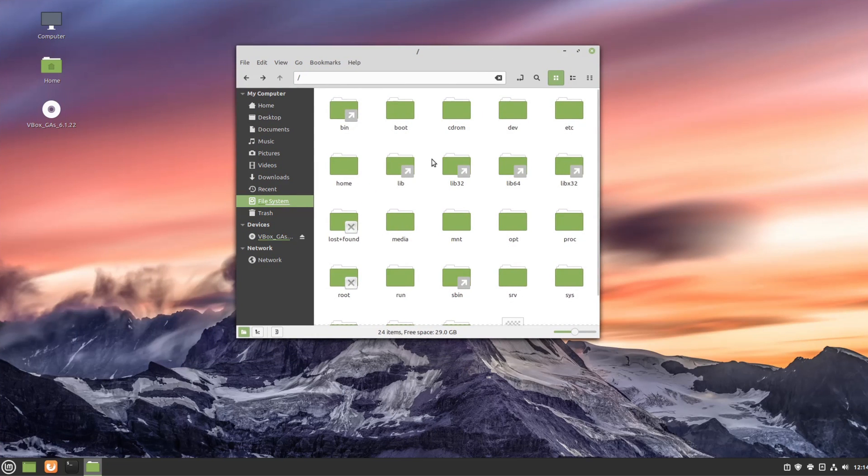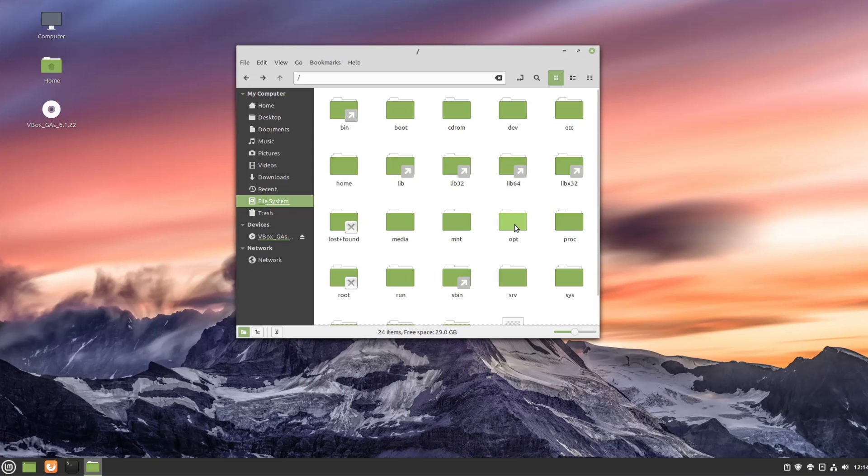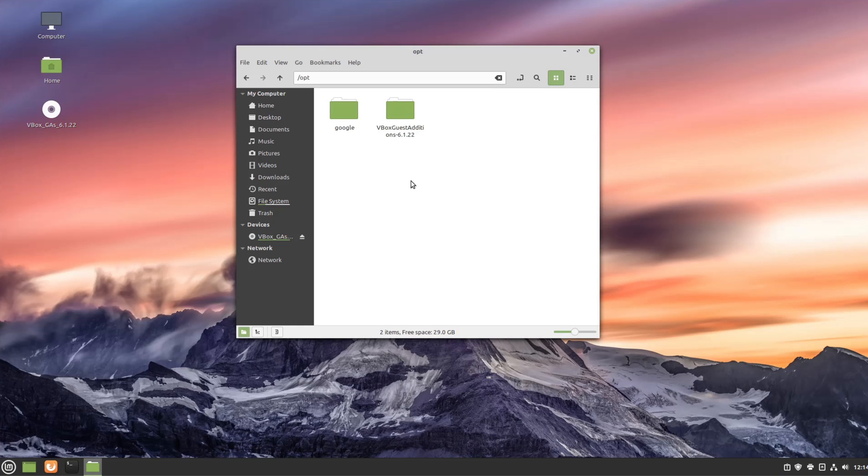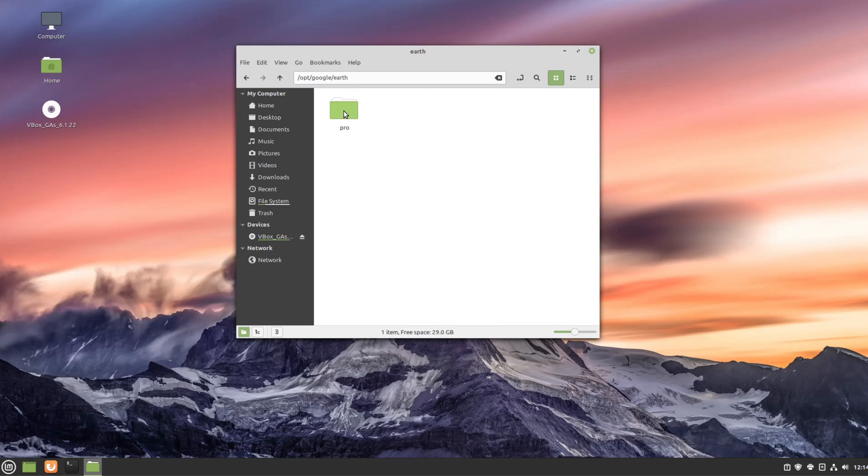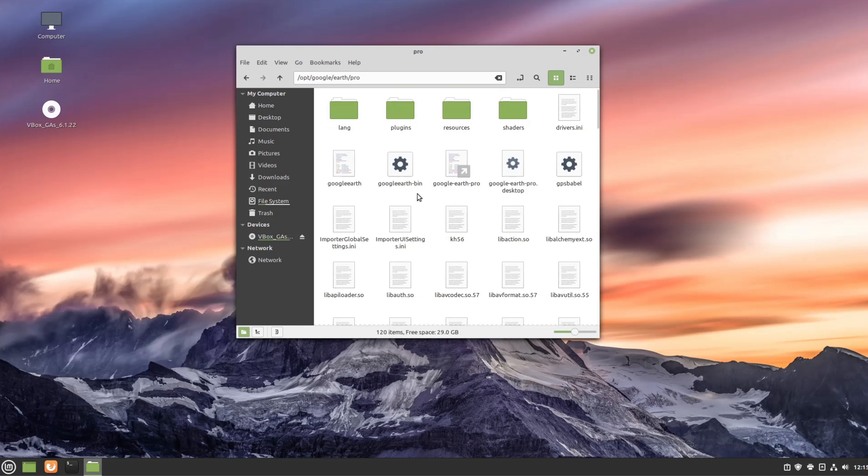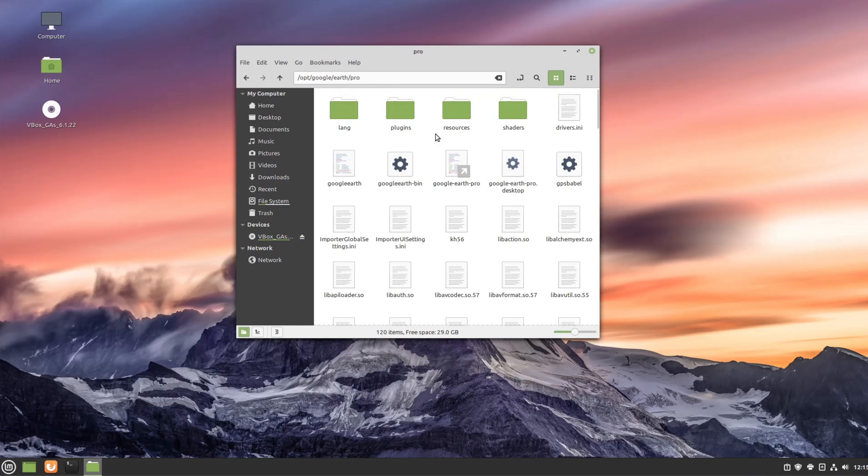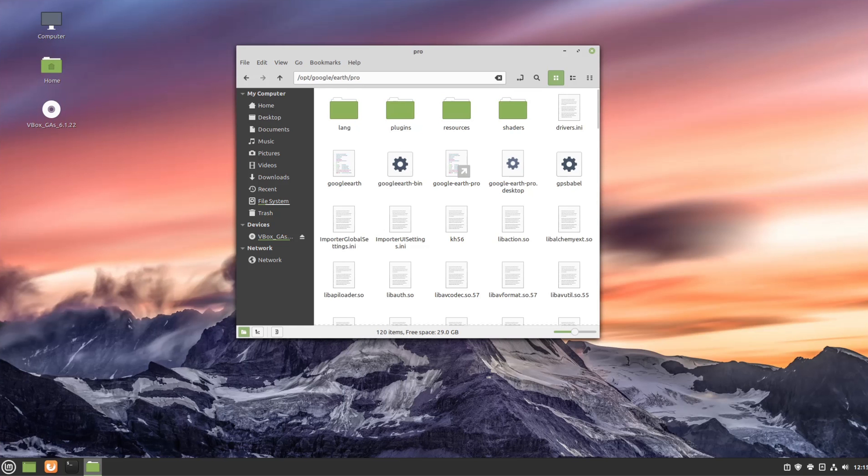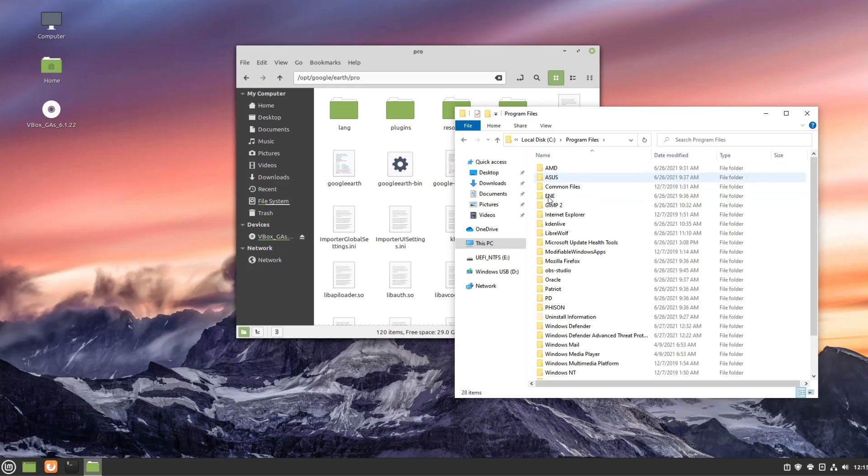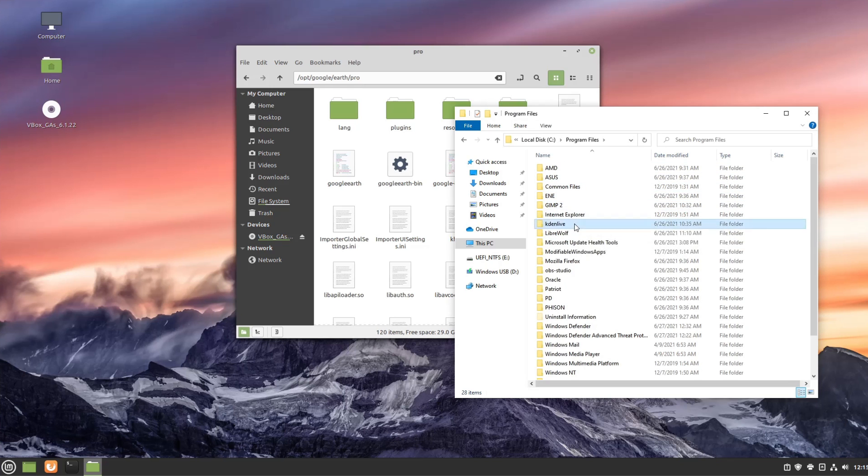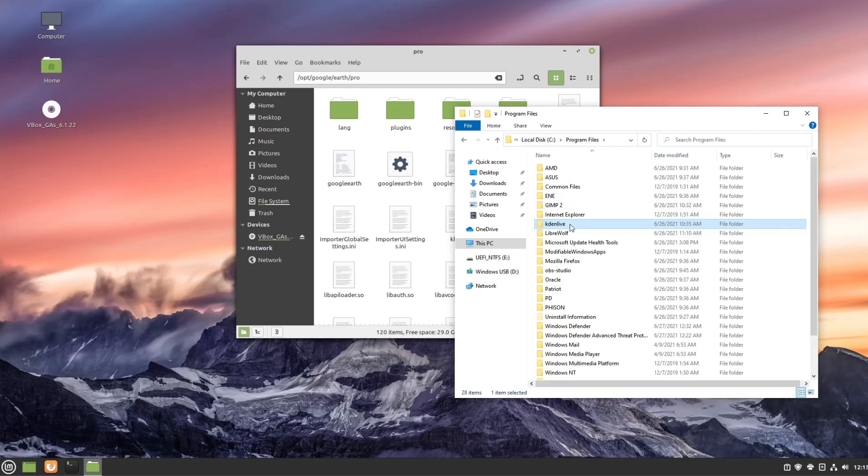The first one is going to be this OPT folder. Now this is going to be the program files or the applications and software that the user actually went ahead and installed. So on this system the only things I've manually installed is the VBox Guest Edition drivers and Google Earth. So you can see Google Earth Pro and here are those program files to make it so that the Google Earth application can run and it kind of looks the same in Windows if we go into program files and open up a random application such as Kdenlive. These are those specific program files.